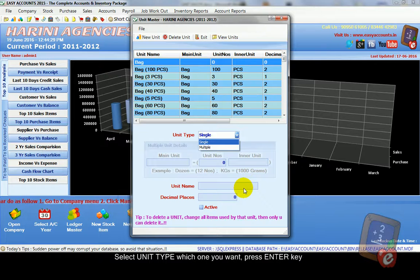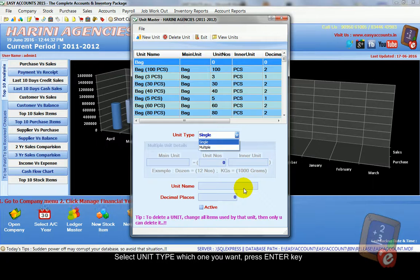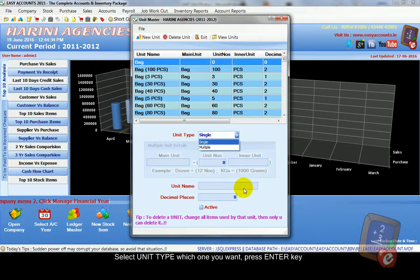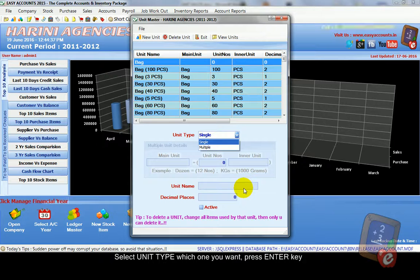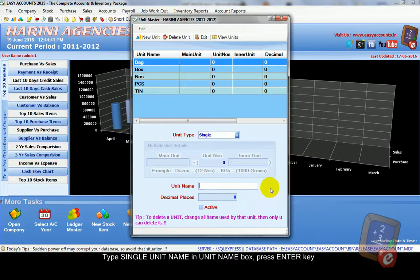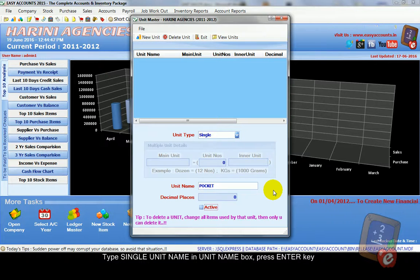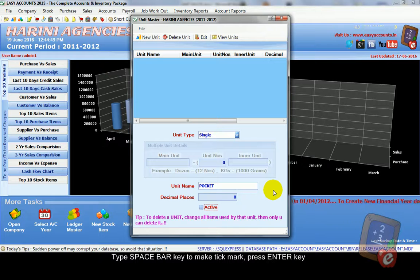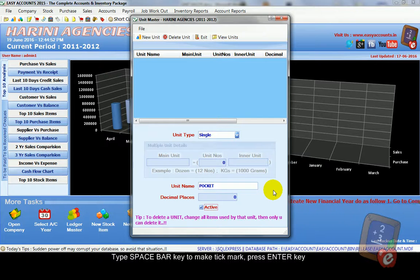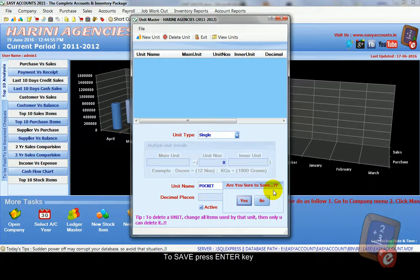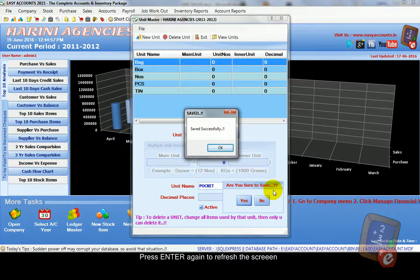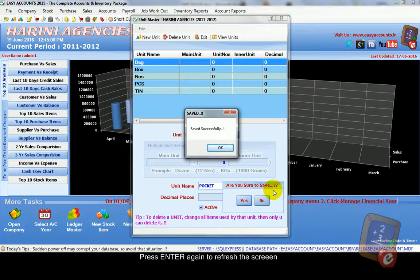So multiple unit you have to create like this. Then we create single unit. Just select single unit type and press enter. It asks unit name. Just simply type single unit: package. Press enter key. Press space bar key to active. Press enter. It asks to save. Press yes. Now it shows saved successfully.